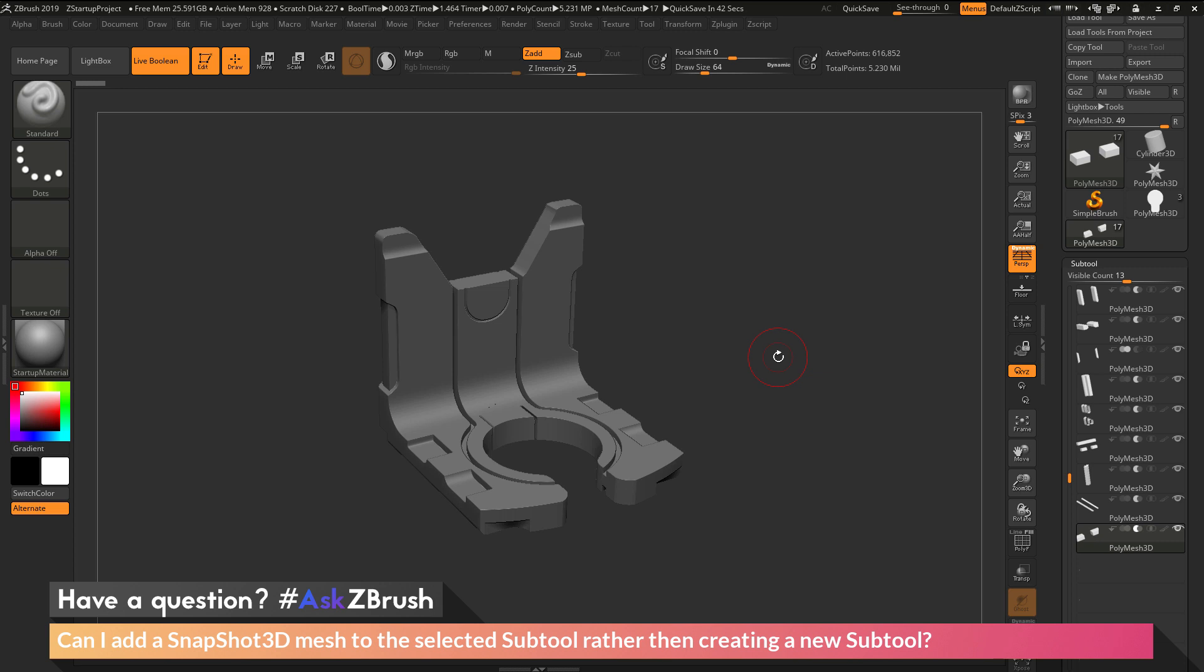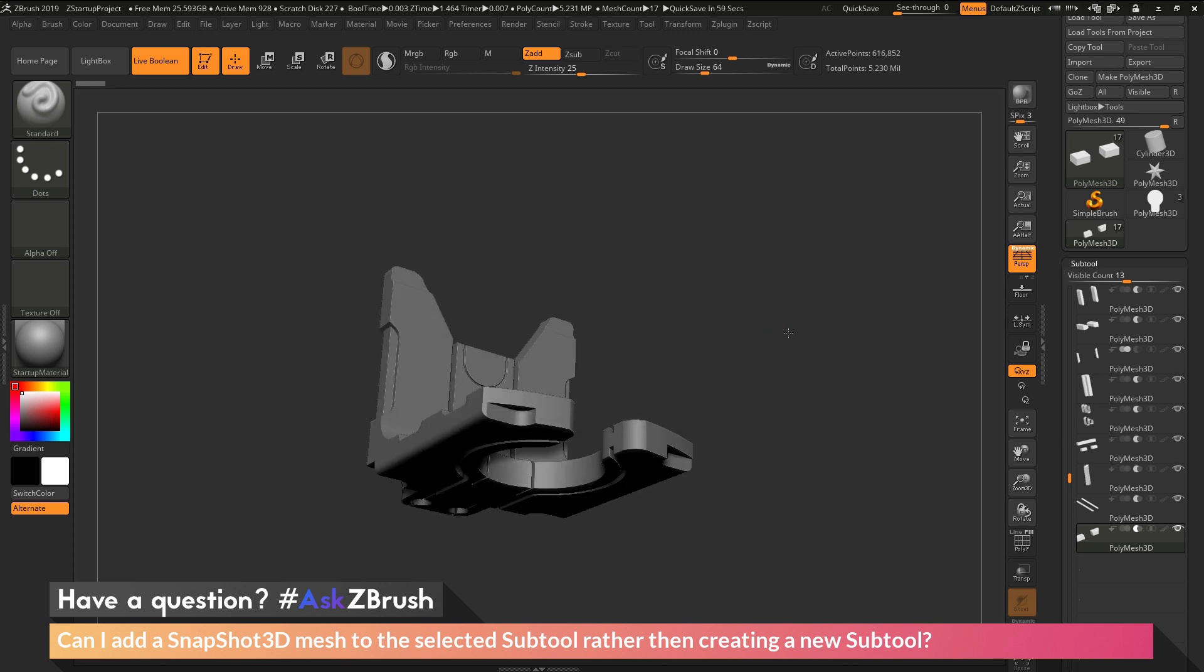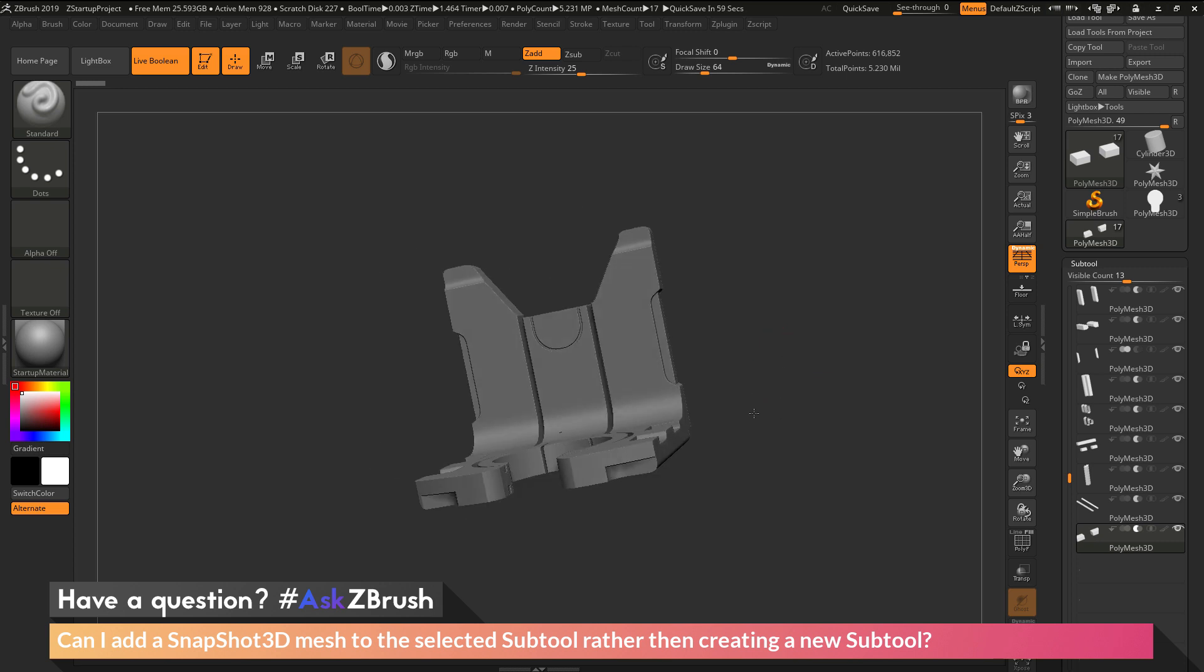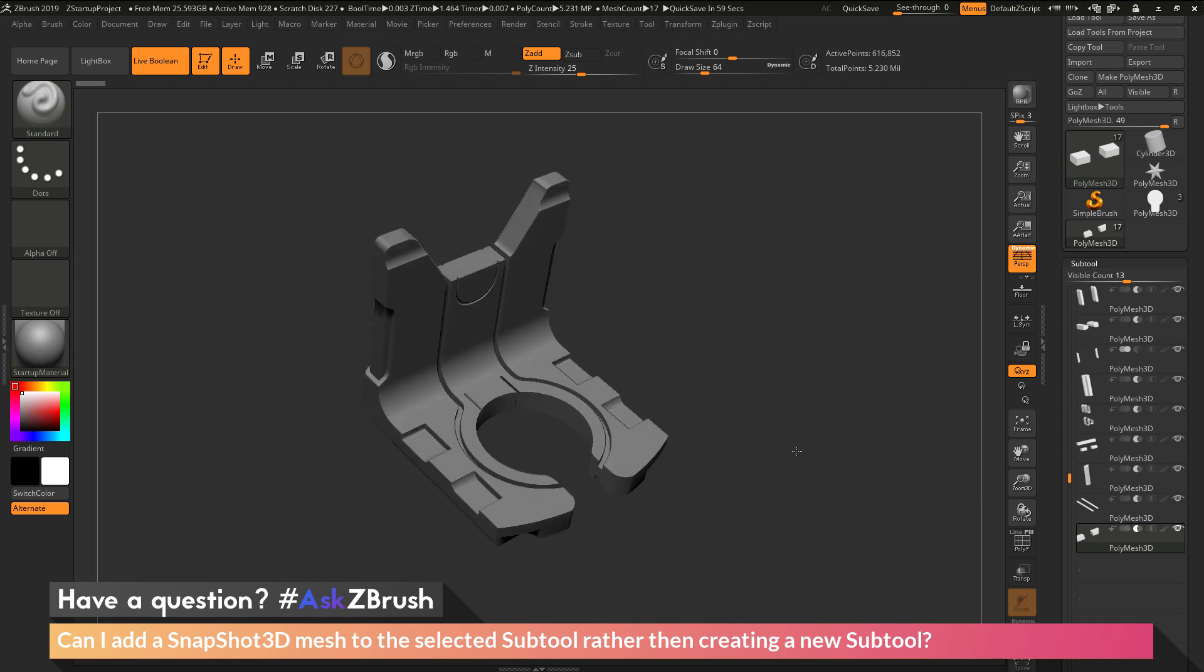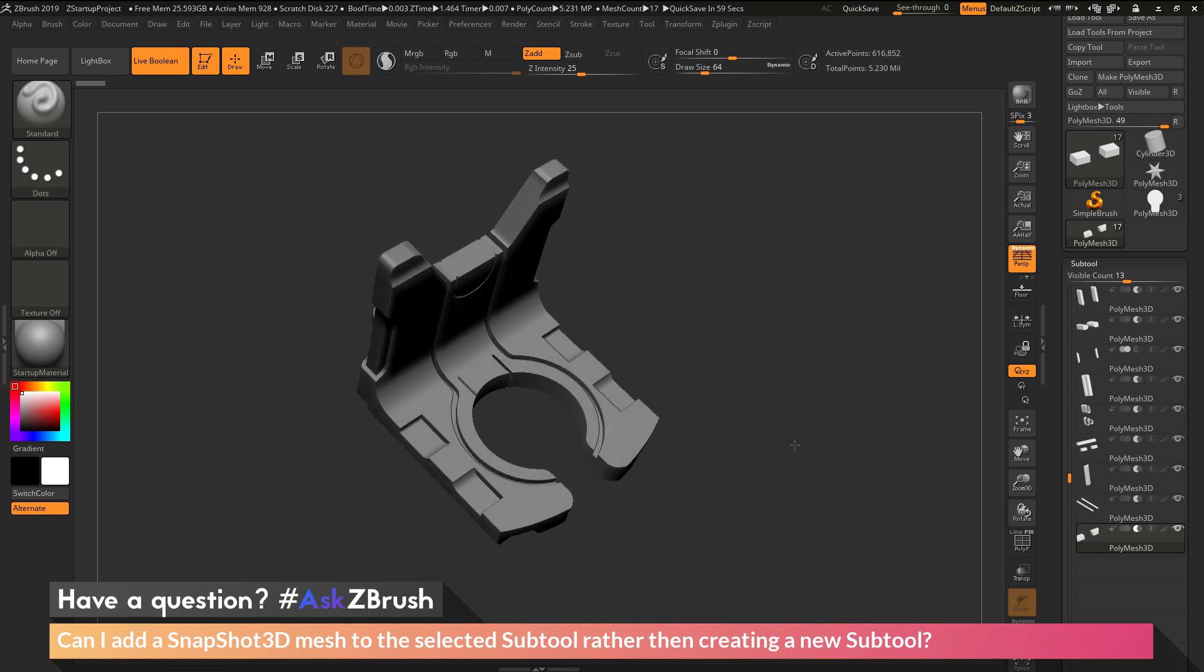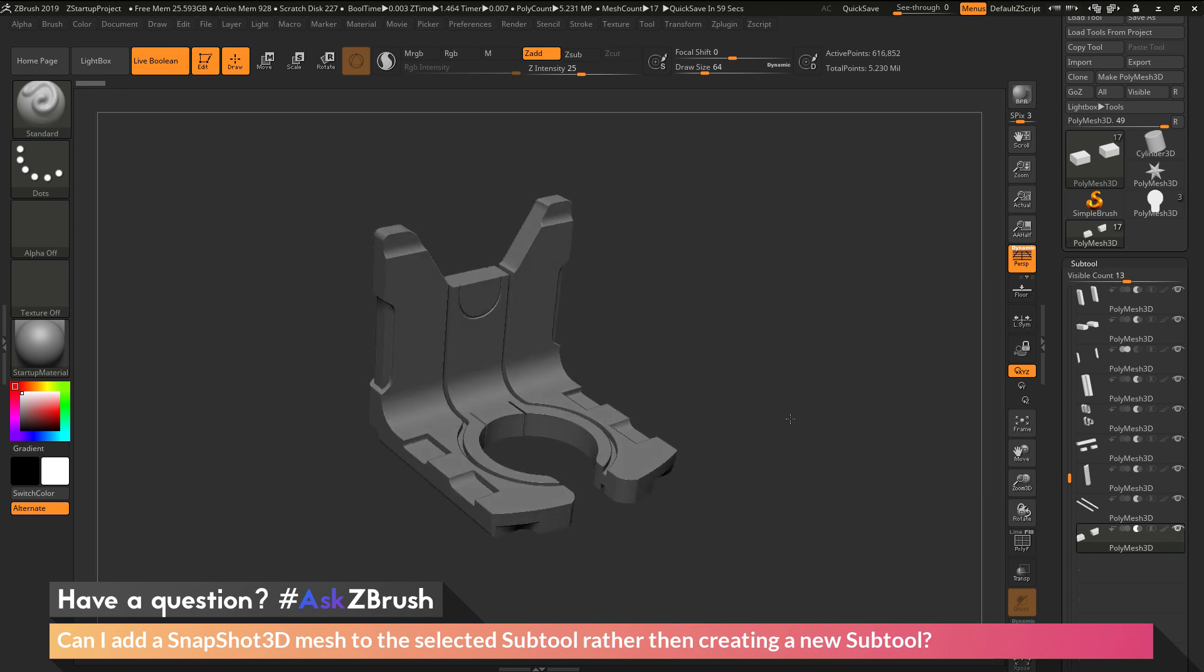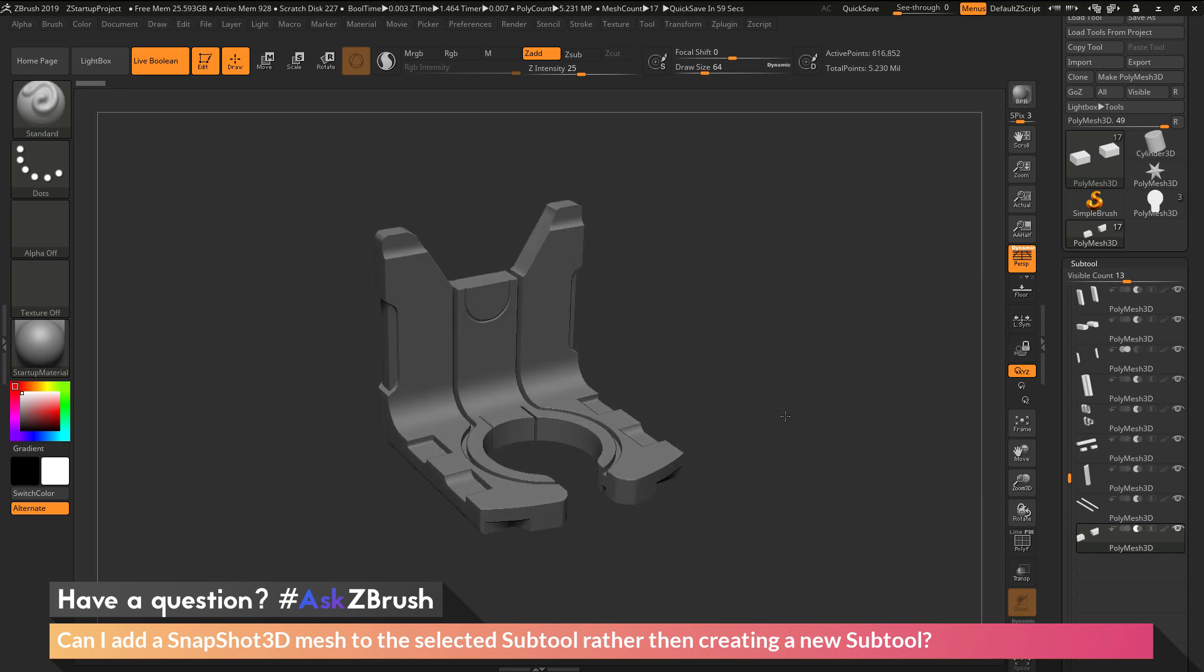To start off, I have ZBrush loaded up and an example model file loaded in.